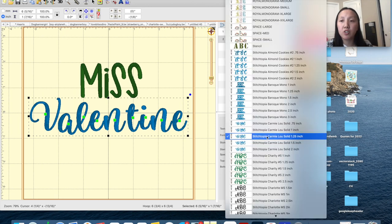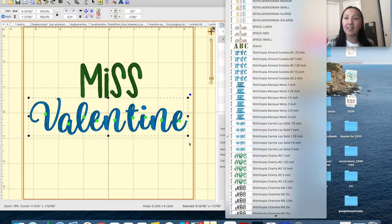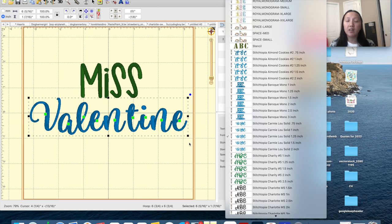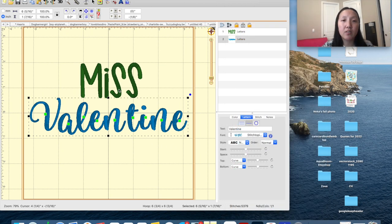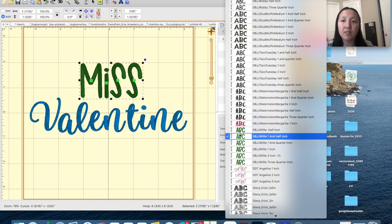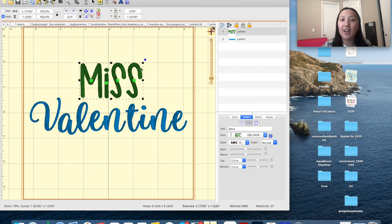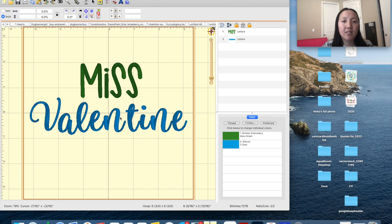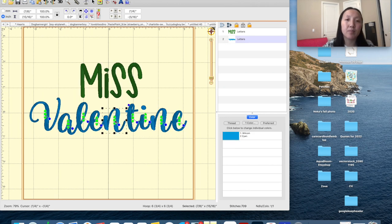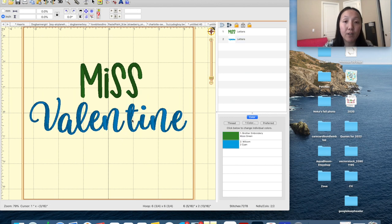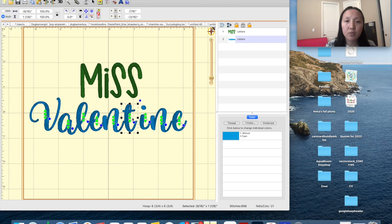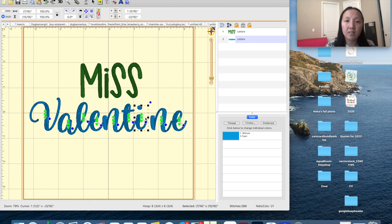I chose Stitchtopia's Carmi Lou — Stitchtopia has a lot of really cute, pretty script fonts. And for 'Miss,' this fun font from Design by Juju called Willie — I just really like how funky the S looks. When you type out a script font, the letters are not connected, so you're just going to be scooting the letters over to make them connect, just like that.